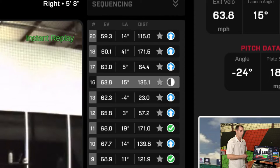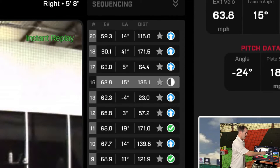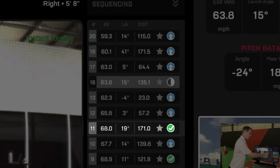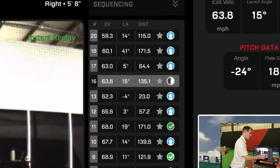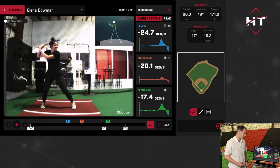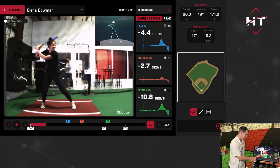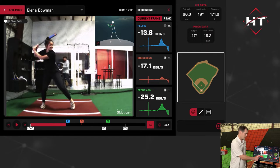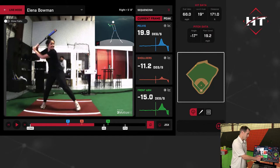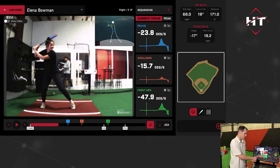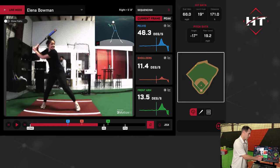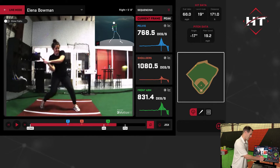We actually have a few that have already been uploaded. A nice hit here — 68 miles an hour at 19 degrees. We're going to hit the green arrow on that one, and that's going to pull up this hit. We can see Elena, let it play through, or drag through and see on the right side the pelvis, shoulders, and front arm.